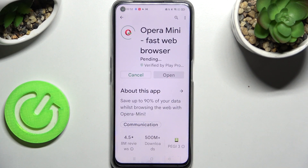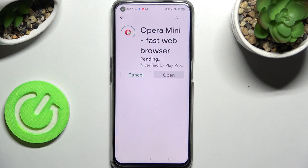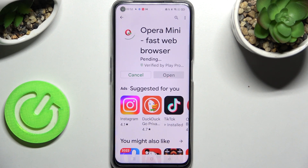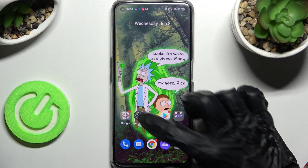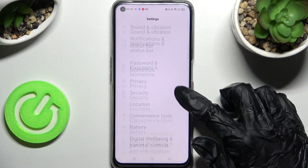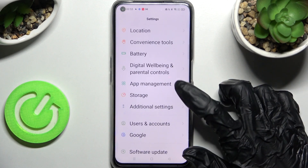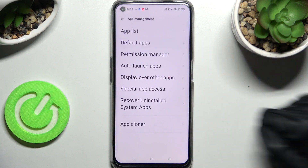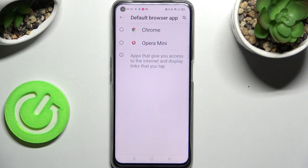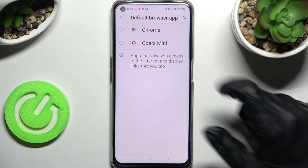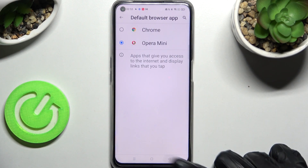You don't have to open it, just wait for it to install and select the home button. Now go into device settings, scroll down and tap on app management. Then select default apps and click on one of those sections. I wish to change my browser so I have to click on browser app, then click on Opera Mini to set it up and go back.